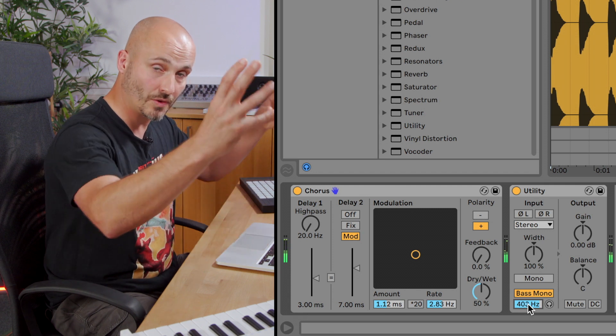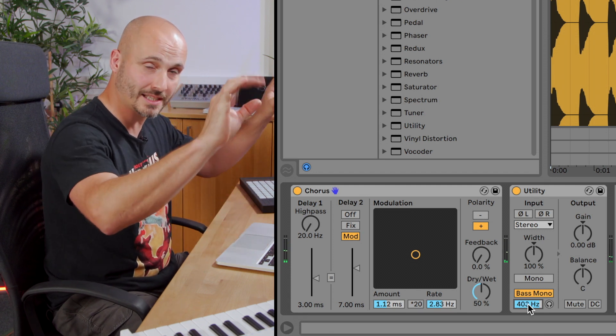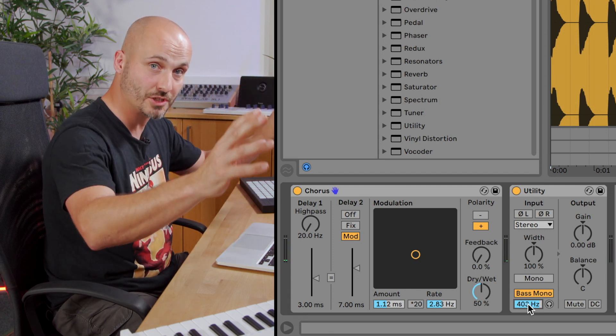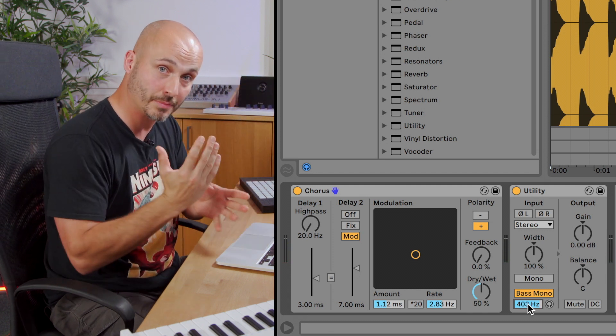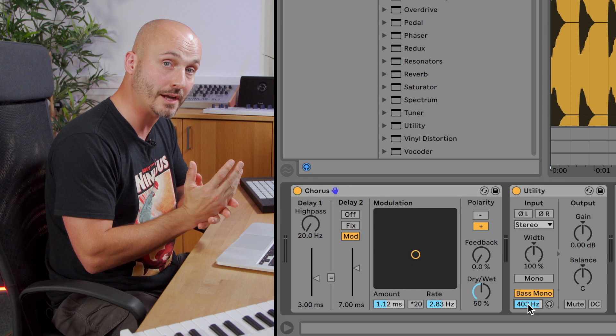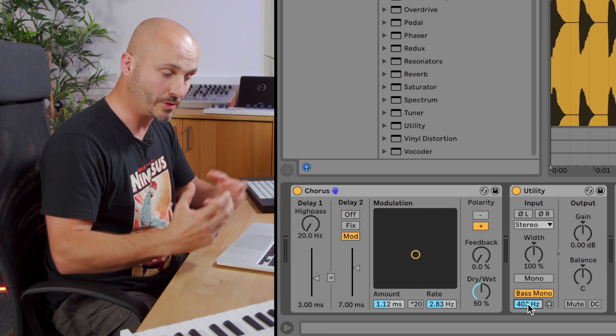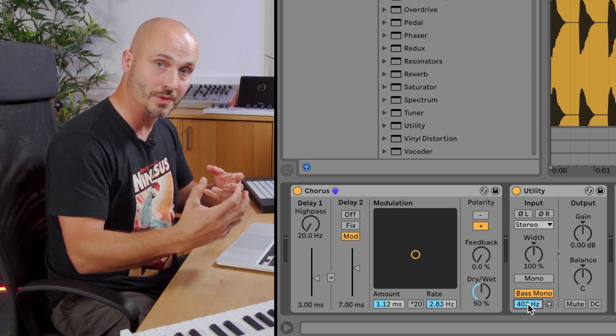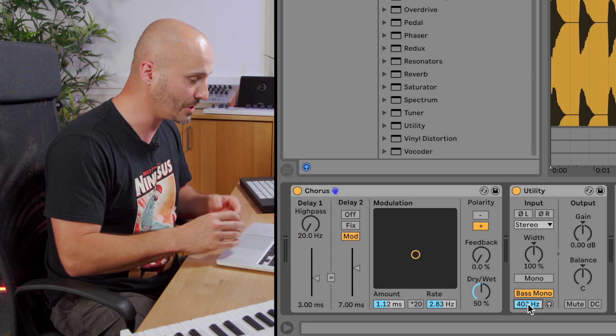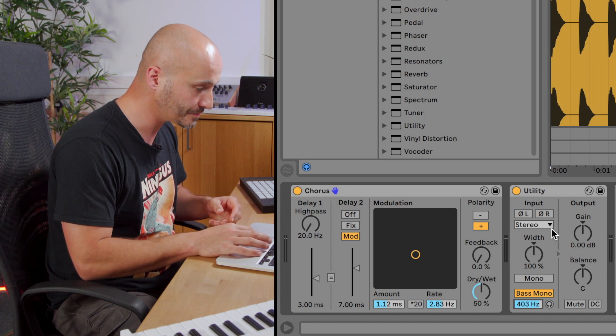So we can still hear all that smeared kind of stereo information, but you should hear that the percussive part of that bass became more forceful because it was united between the left and the right. It was turned into a mono signal.